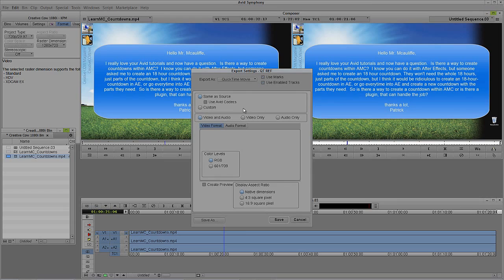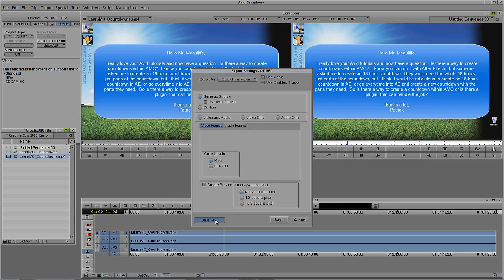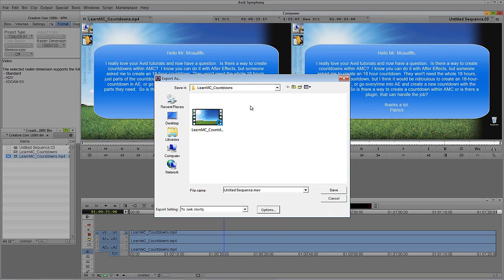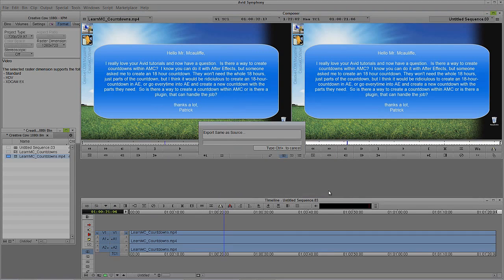I'm just going to leave this the way that it is. I don't really need to worry about any of this stuff. You know, I've got video and audio. The color levels are RGB, you know, RGB or 601, depending on which one you need. And I'll just stick with the display aspect ratio. So what I'm going to do is I'm just going to save this. I'm going to call this To Junk Shortly. And I'm simply going to say Save. And now I'm going to export this to the desktop. And I'll just call this, we'll just call this number one. I'm simply going to say Go.